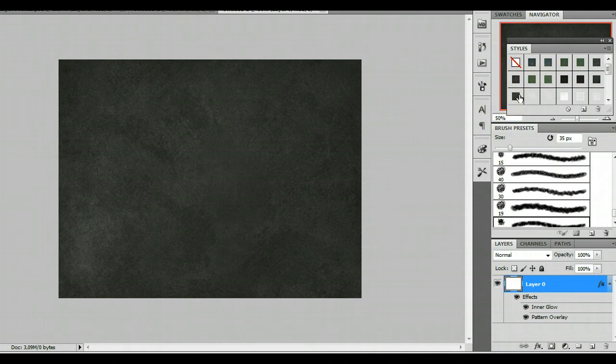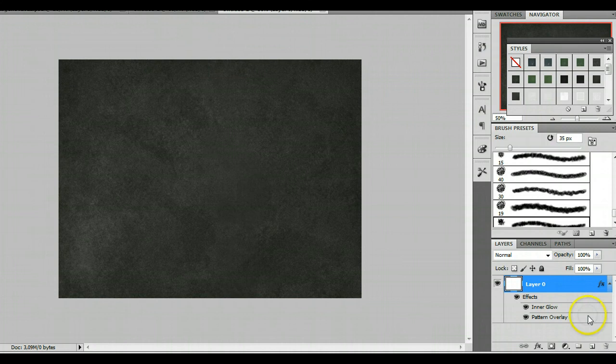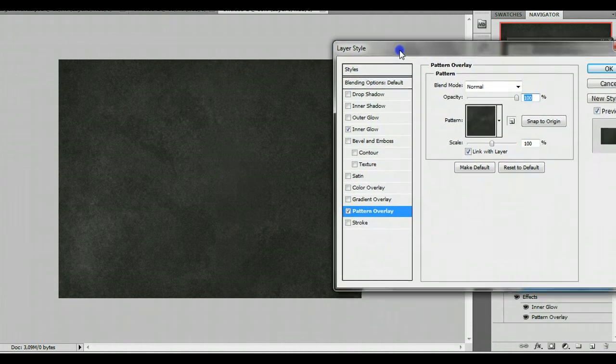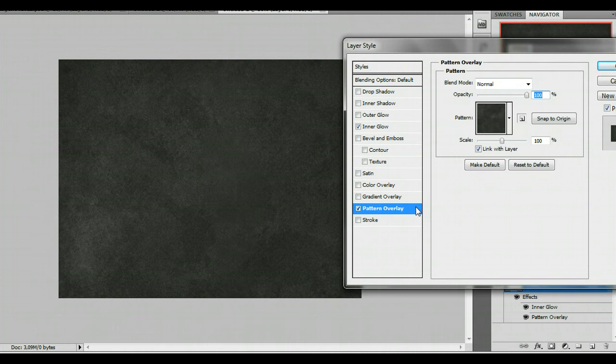And just a little tip here. If you double click your layer style settings on the pattern here - oops, scooted over there. If you have your pattern overlay checked here and you're in this sort of panel, you can actually drag your pattern around.